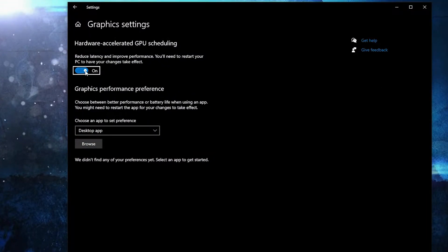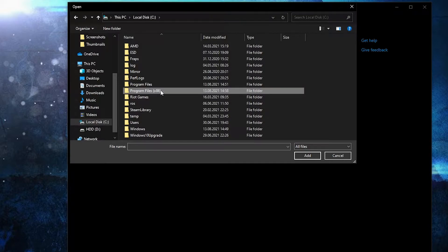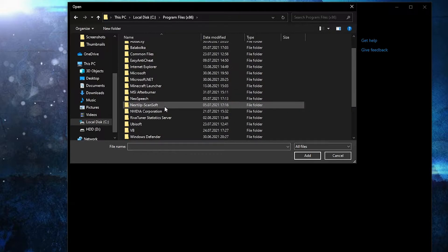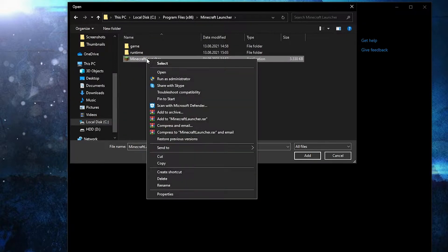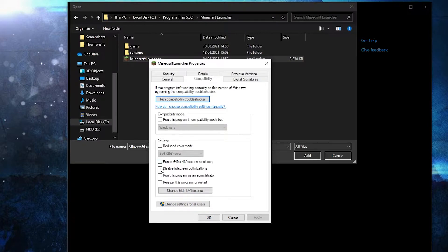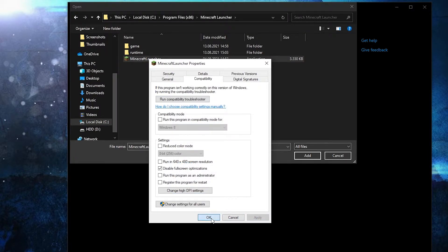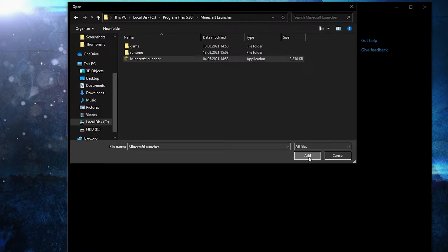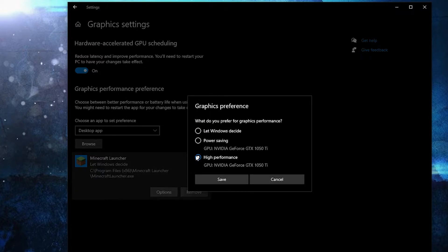Go here, type 'graphics', press on Graphics Settings, and make sure the toggle is on. Press Browse, go to your local disk, then go to Program Files (x86), find the Minecraft launcher. Right-click on it, press Properties, go to Compatibility, check 'Disable full-screen optimization'. Then go to 'Change high DPI settings', check the box, press OK, press Apply, OK. Now select it and press Add. When it appears, press Options, check 'High Performance', and press Save.